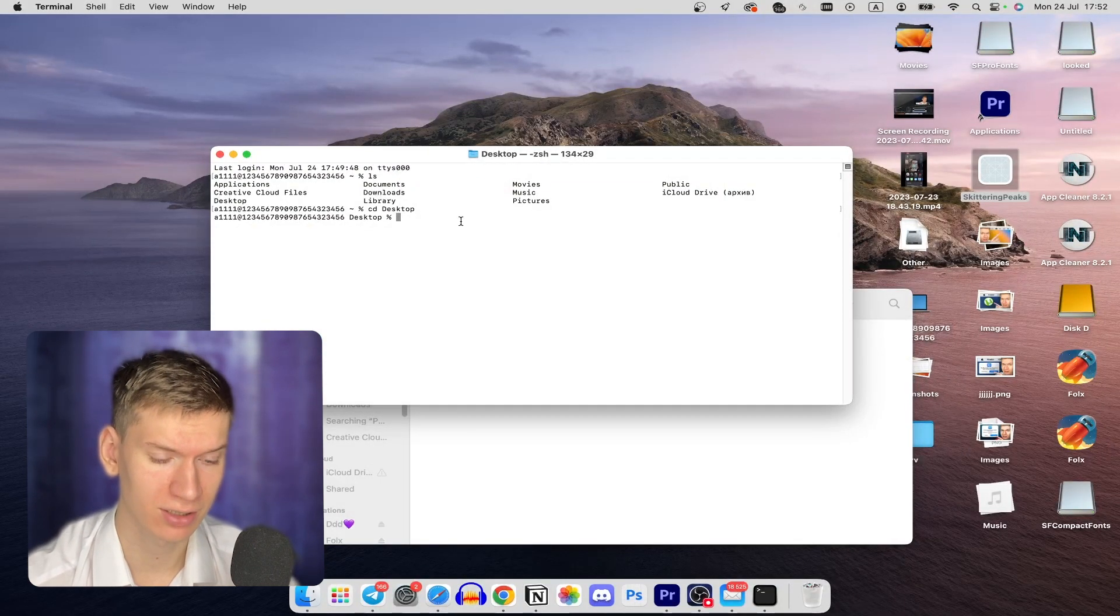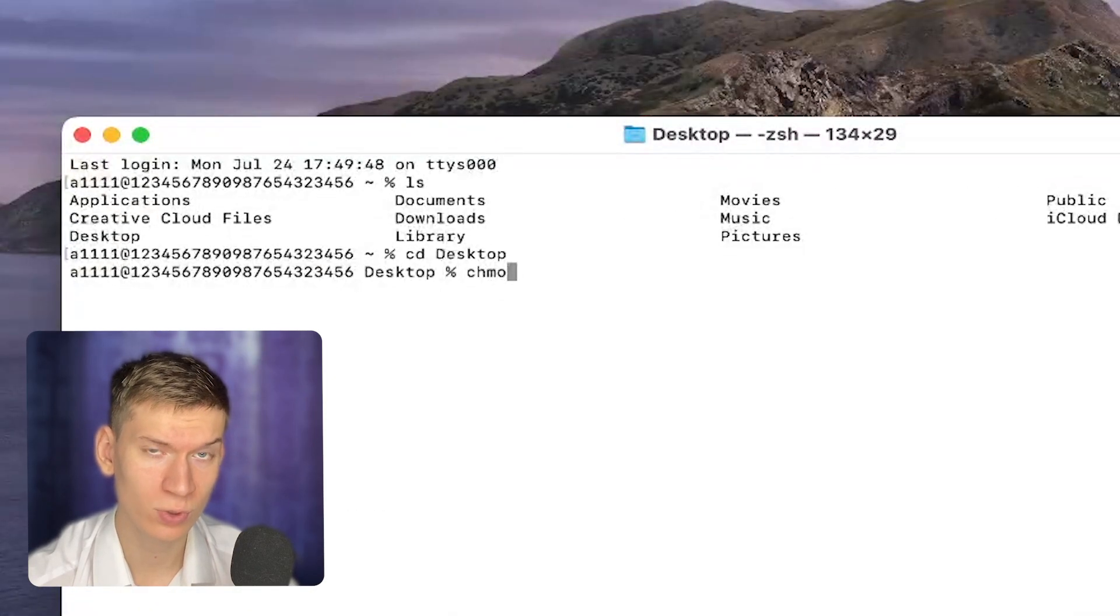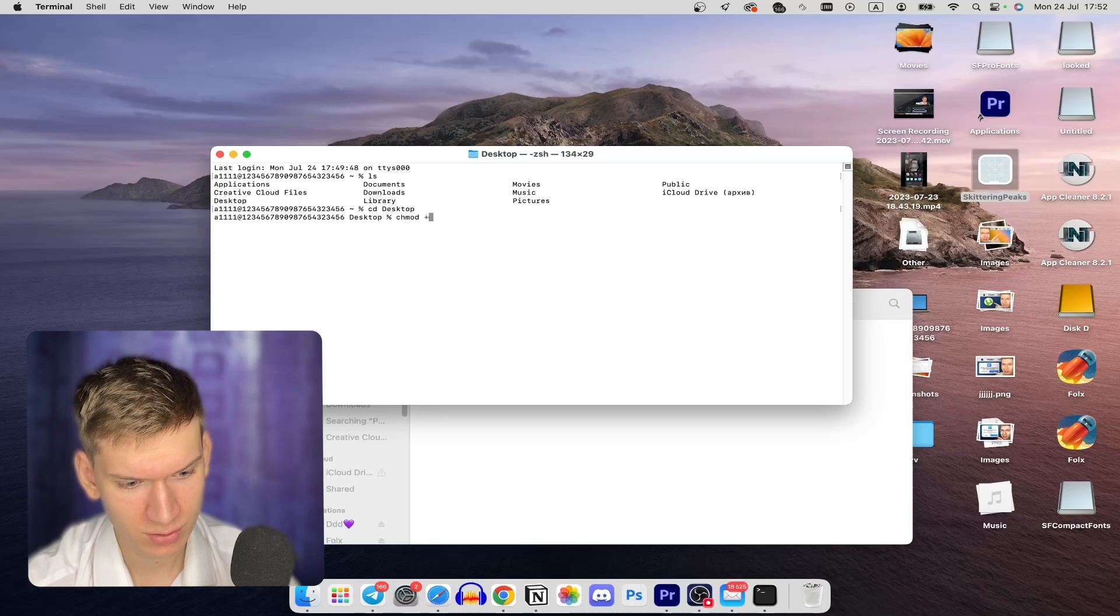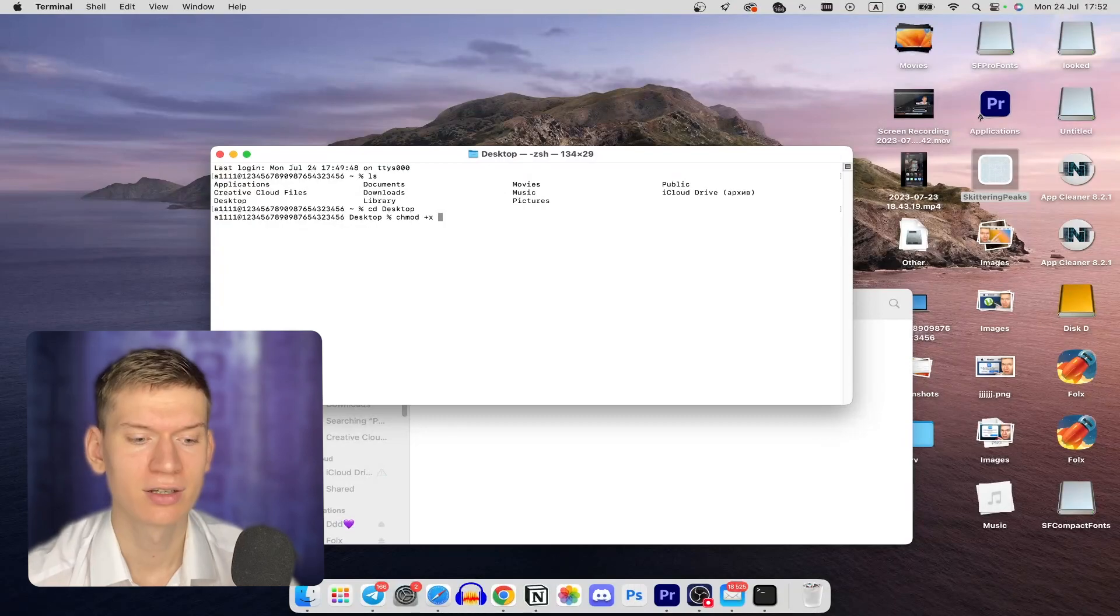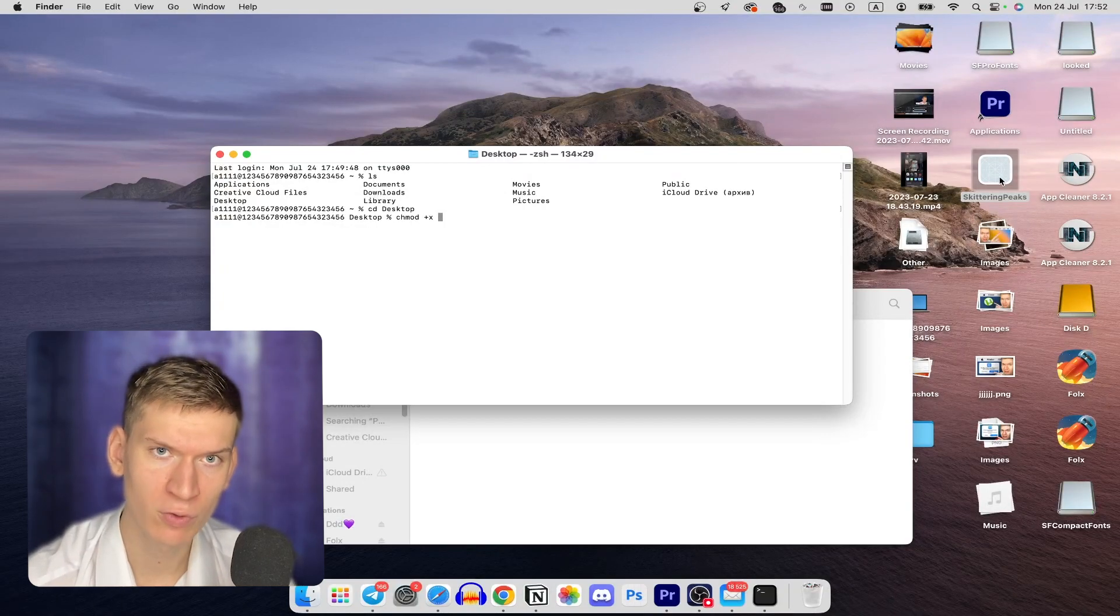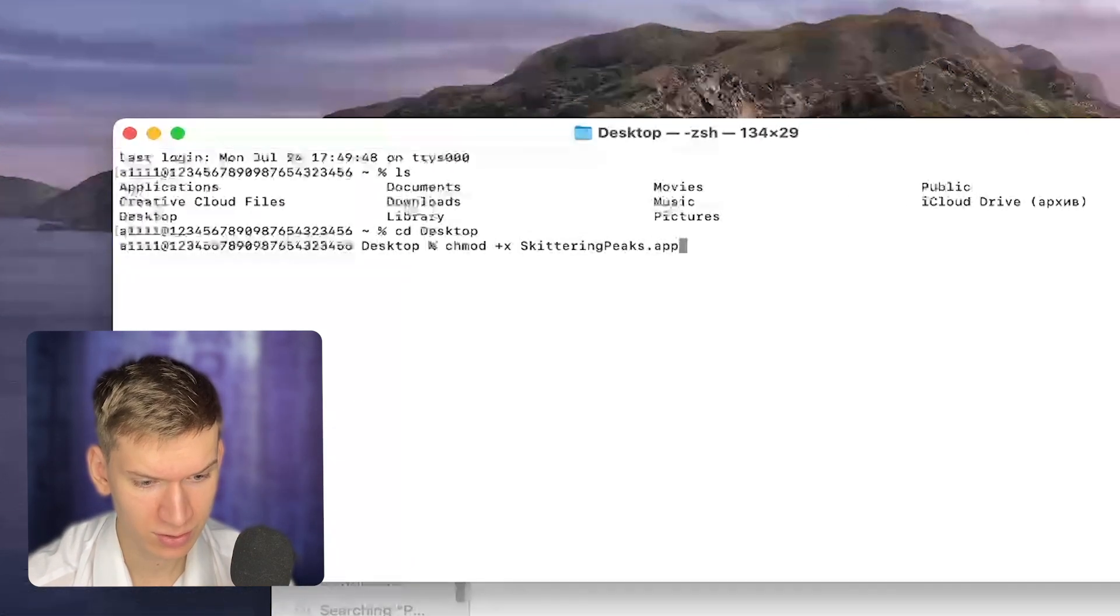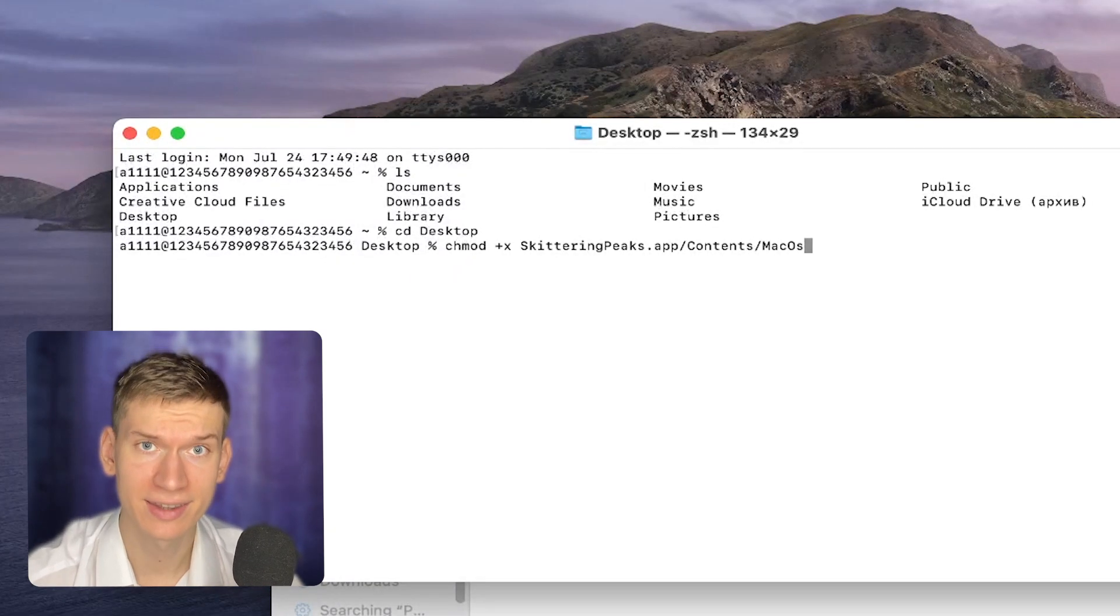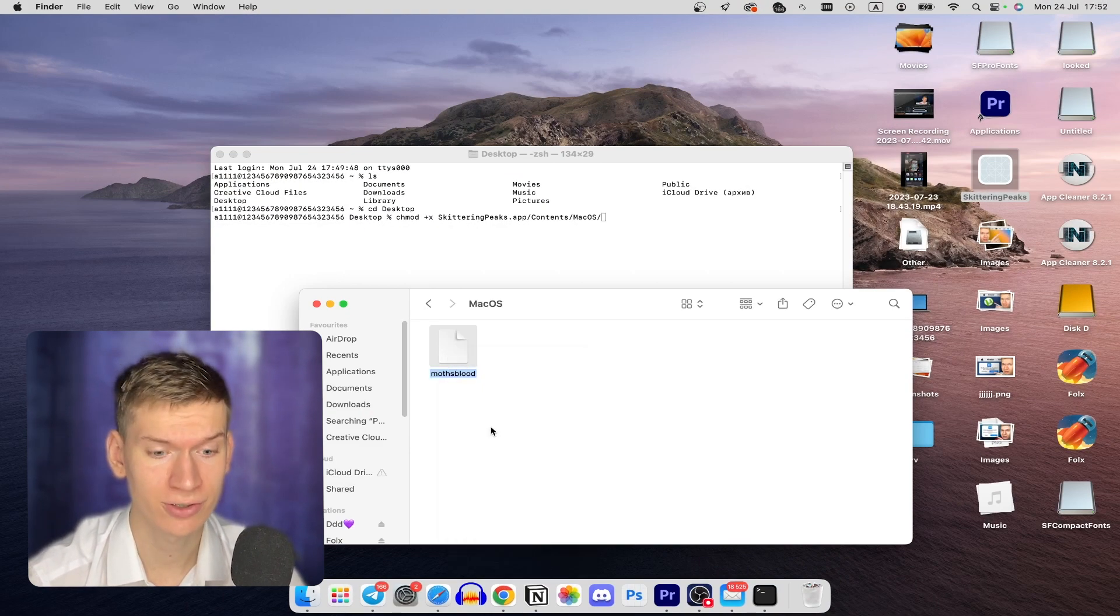Return to terminal. And here you need to write this command: chmod +x and the name of your app dot app slash Contents slash MacOS slash and the name of the file that we saw earlier.